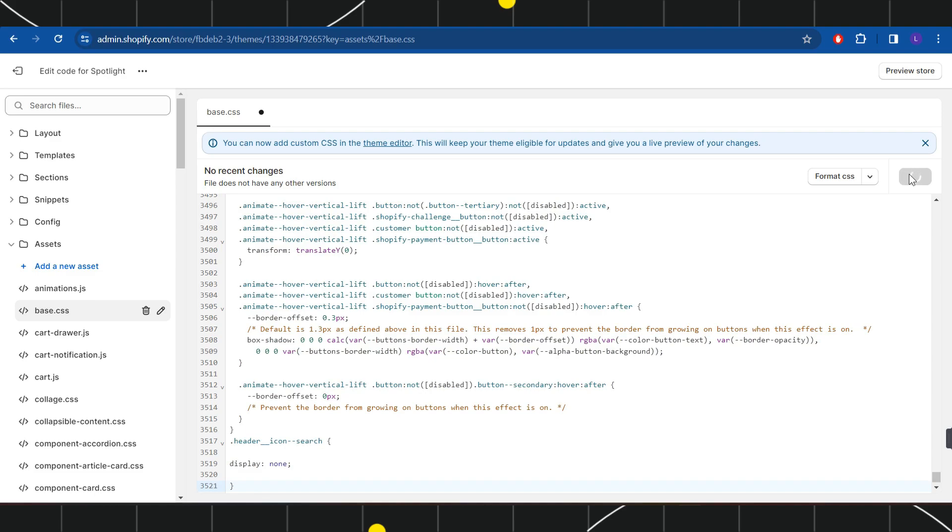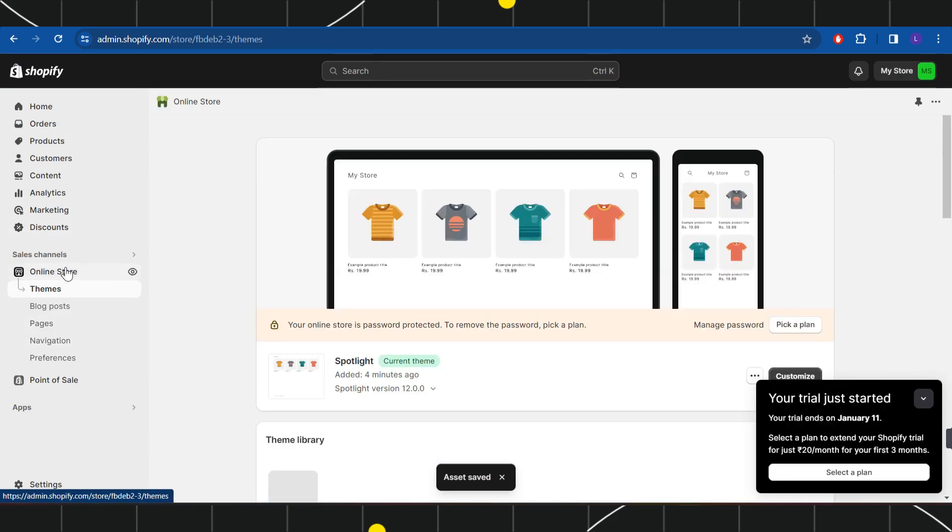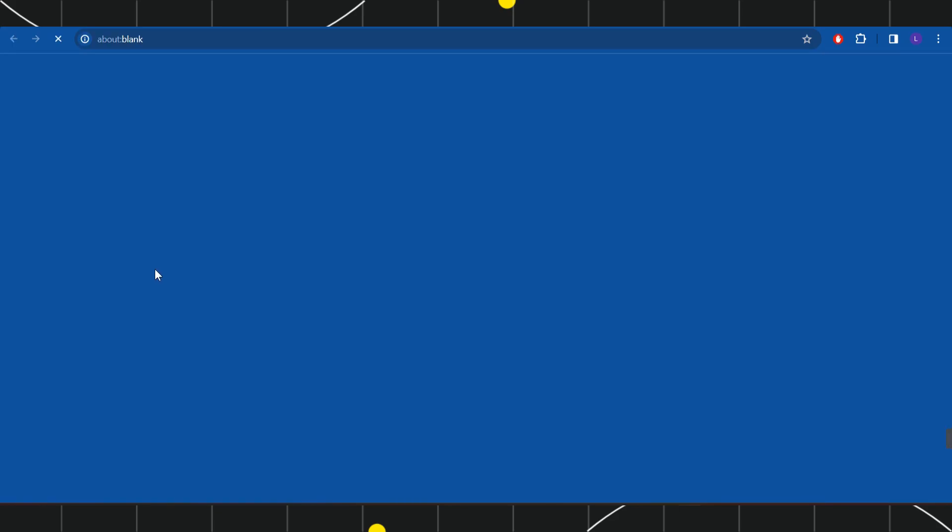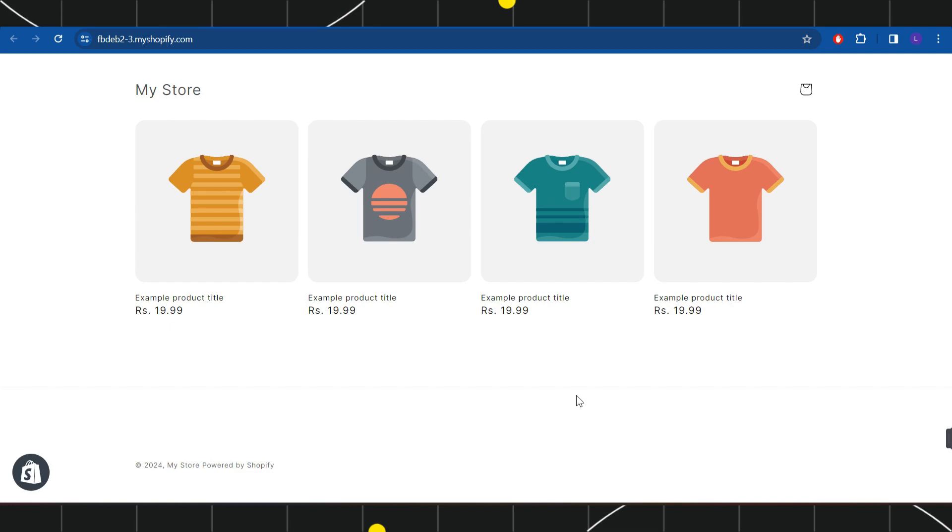Once you do this, you will have to go to the online store of yours and you will have to click on this eye icon. Now you will be able to see that you have successfully removed your navigate to admin option on Shopify.